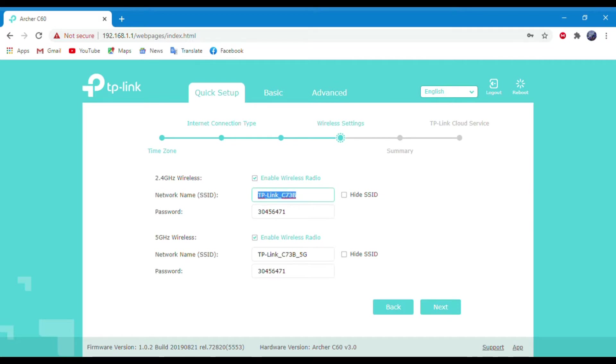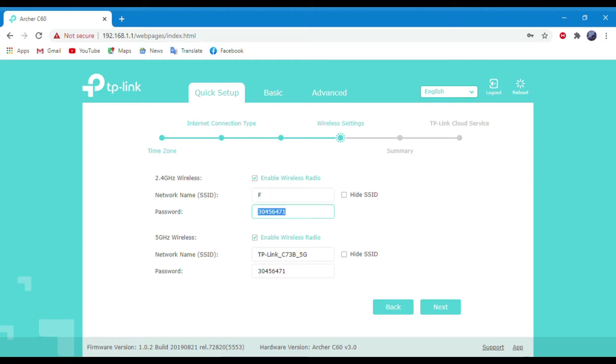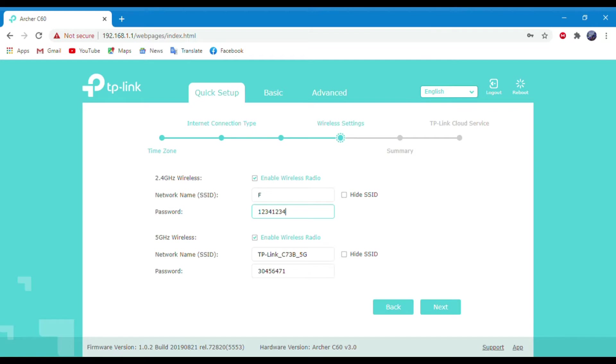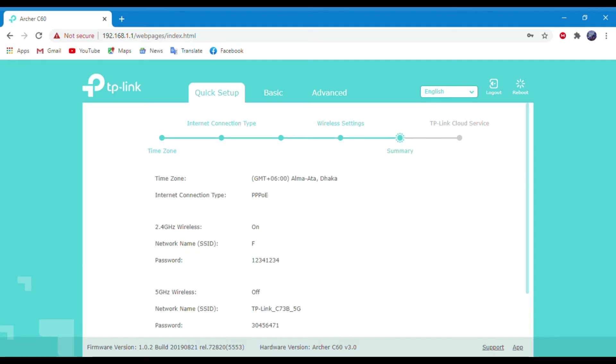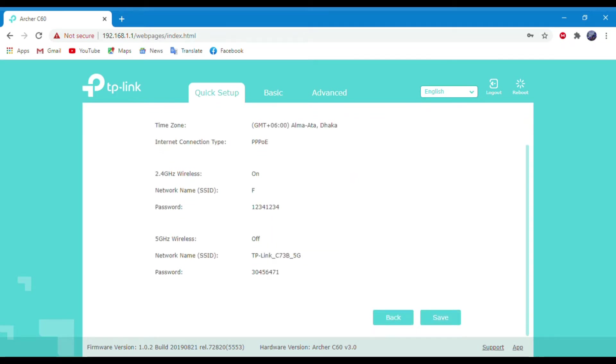Now type your network name, SSID and password for the 2.4G band. Then uncheck the 5G wireless option and click Next.